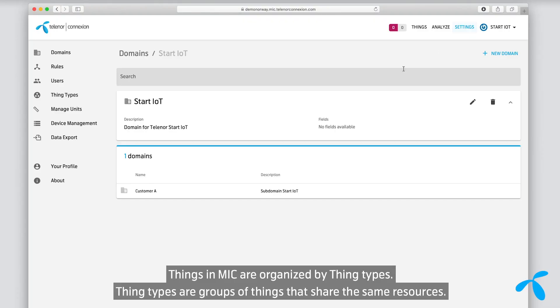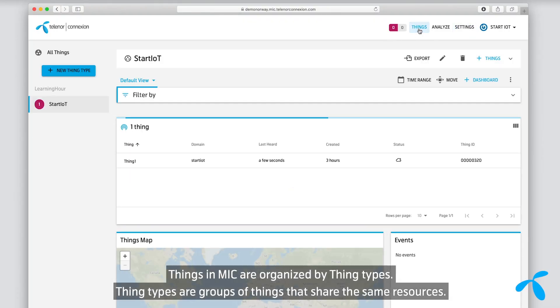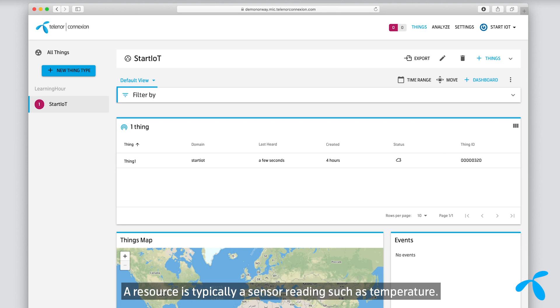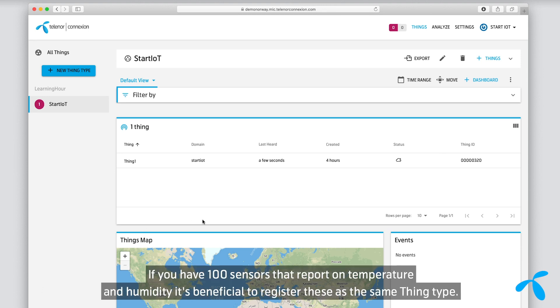Thing Types are groups of things that share the same resources. A resource is typically a sensor reading, such as temperature. If you have 100 sensors that report on temperature and humidity, it's beneficial to register these as the same Thing Type.